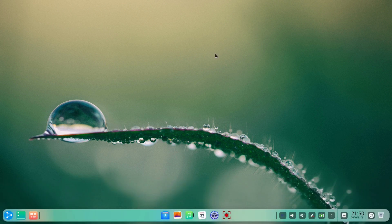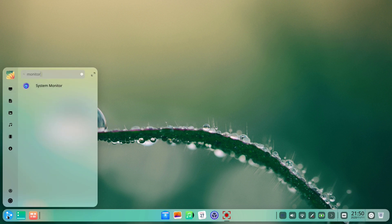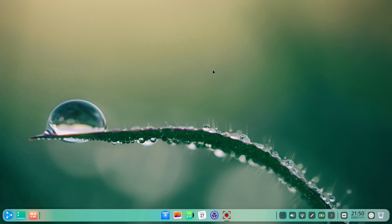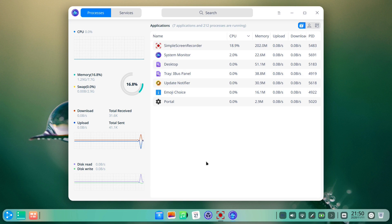Then we need to check out how resource hungry Ubuntu DDE is. The system monitor app shows that we are currently using 1.31 GB of RAM, which is pretty high compared to some other GNU slash Linux distributions we have reviewed so far.